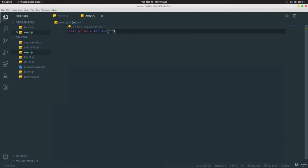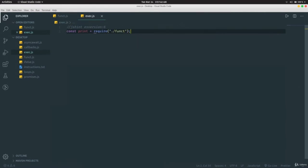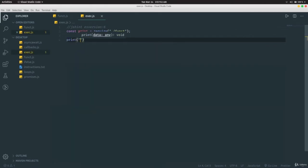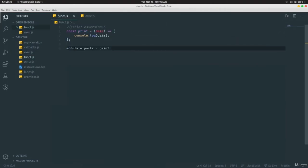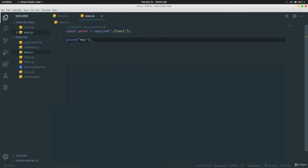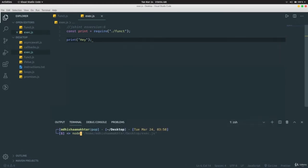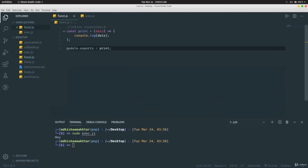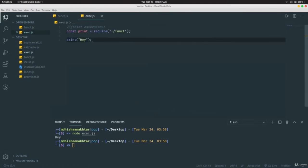Specify the relative path in `require`. Then you can call `print('hey')` and run `node exec.js`. This is how you can use a function defined in one file inside another file.